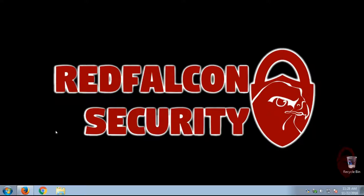Hey folks, this is Red Falcon, and in this video I'm going to show you how to install and use KeePass.